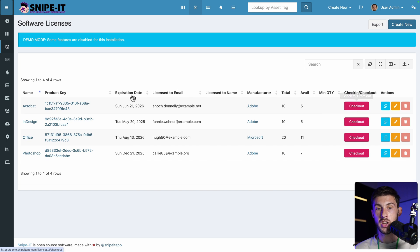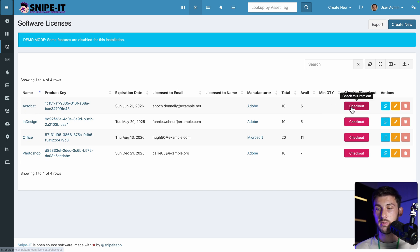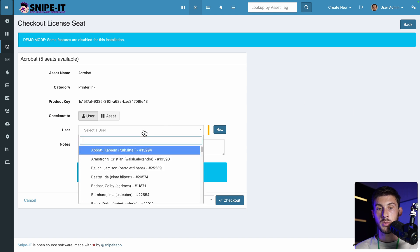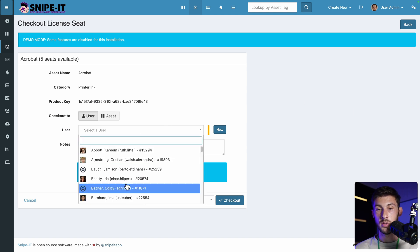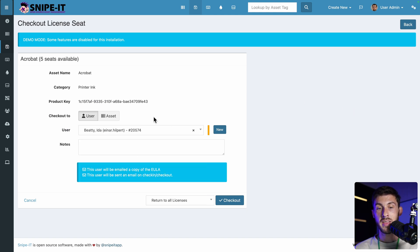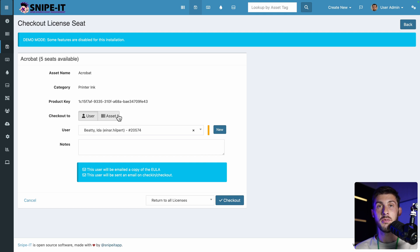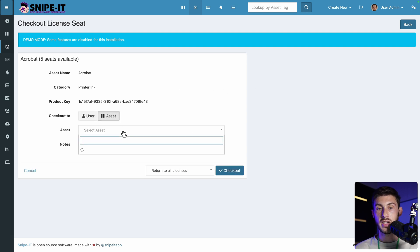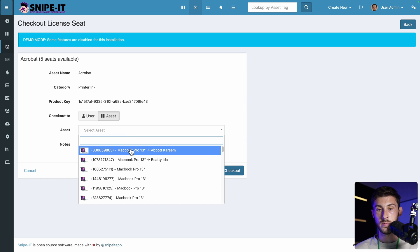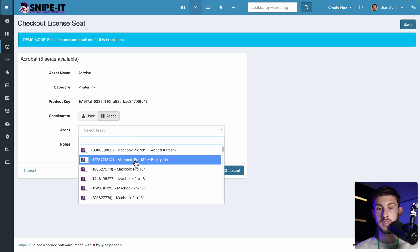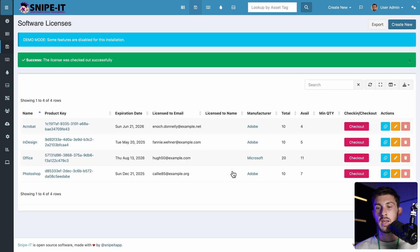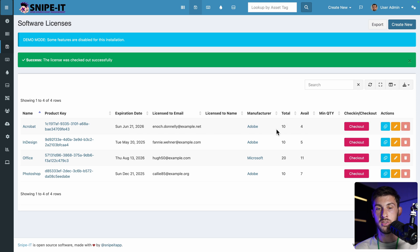Very simply, we go to checkout to the desired software. For example, here, Acrobat checkout. We select the user. We can either assign it to a specific user or to a specific device, because we often attach a license to a specific hardware. So let's choose assets. We say this is the MacBook that we provided to Betty. And check out.